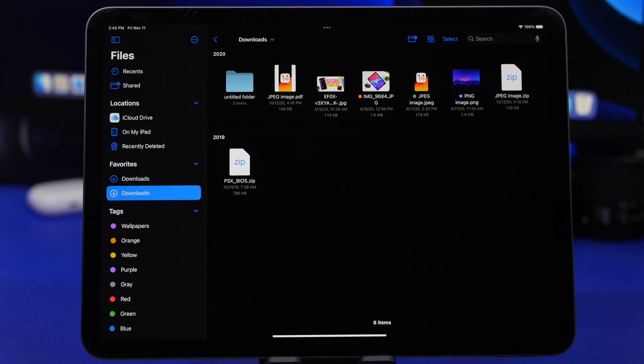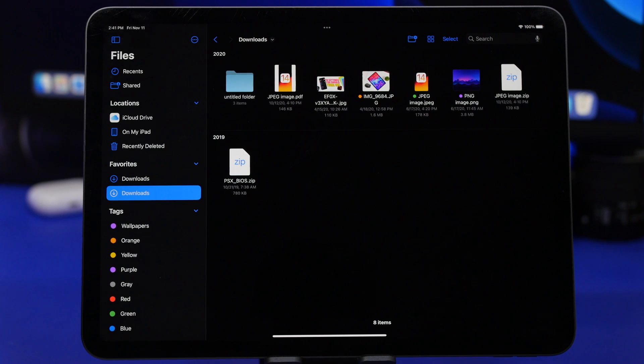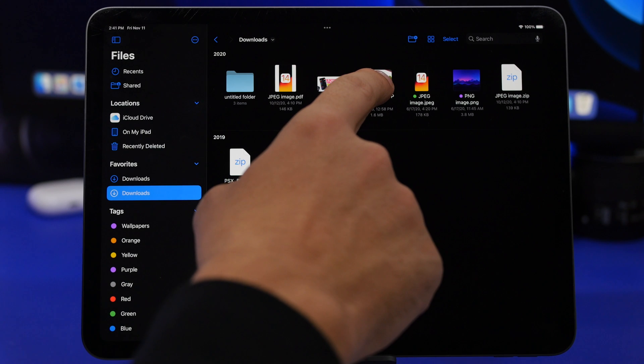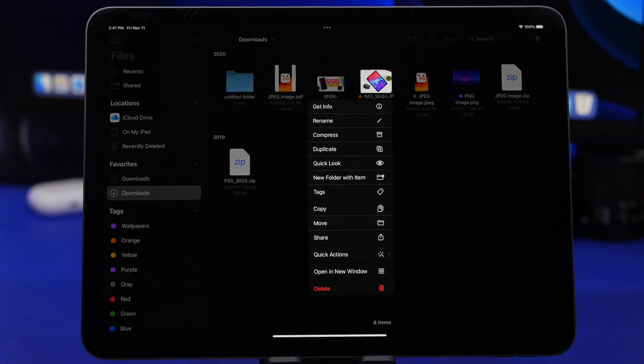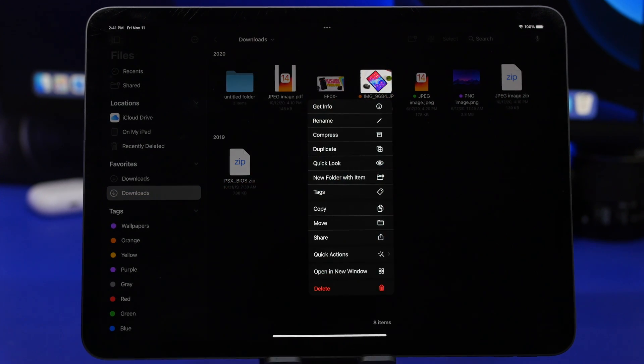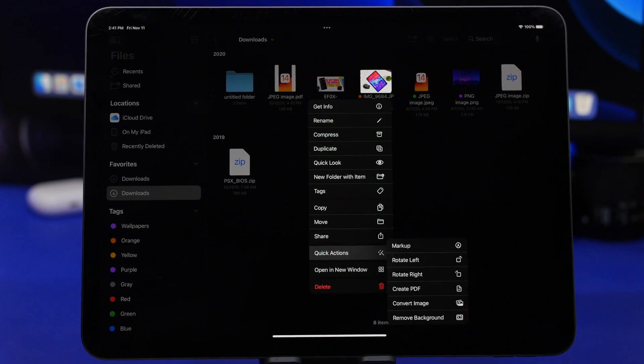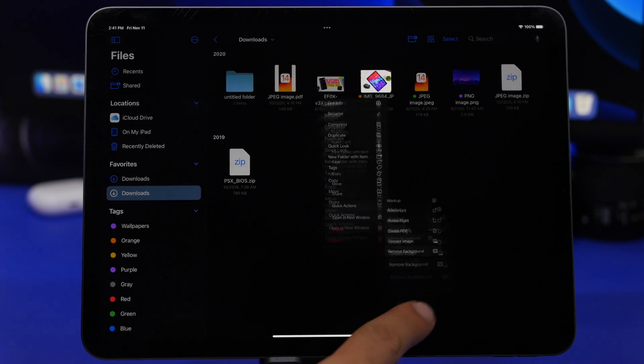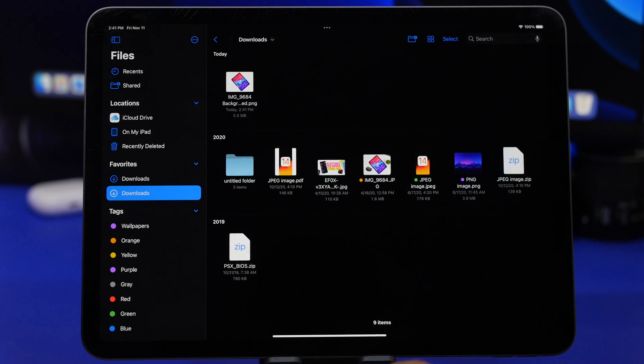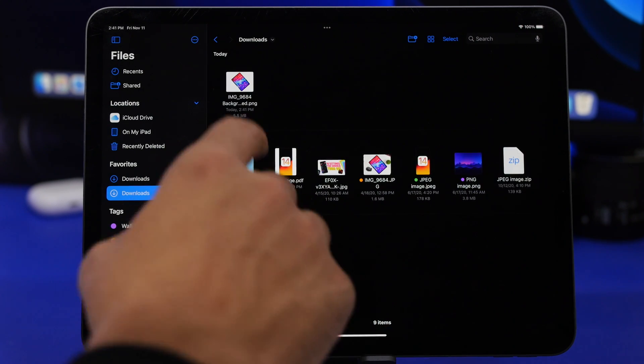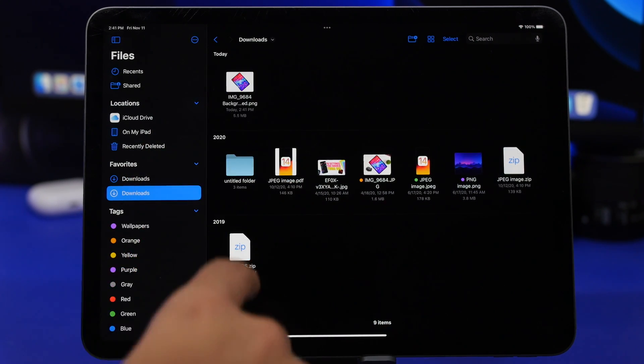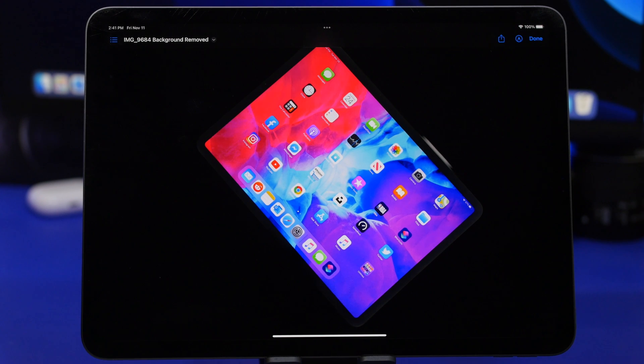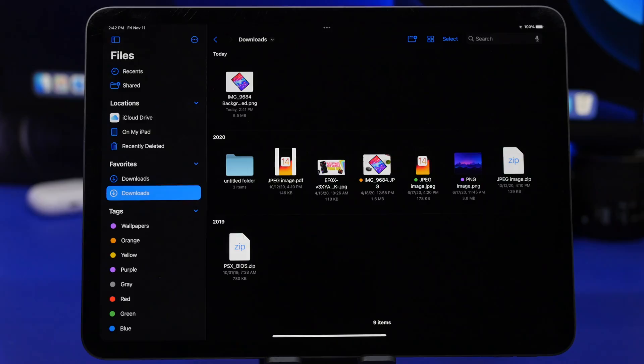Now you can do the same on the Files app as well. When you have a photo saved on the Files app, all you have to do is just 3D touch on it and it allows you to actually remove the background from that photo. Tap on quick actions right here and you will have the option to remove the background from the photo and it will save it as a separate photo here without the background included.